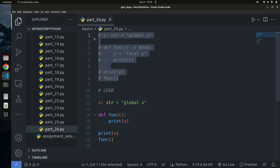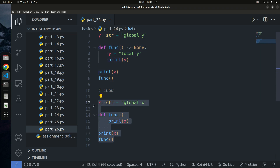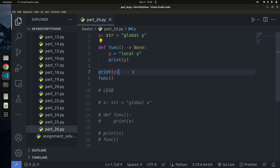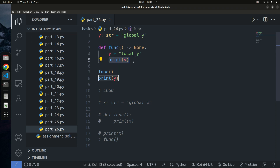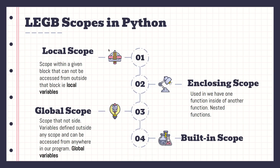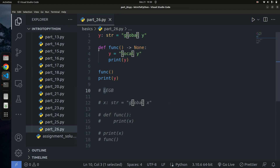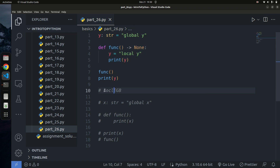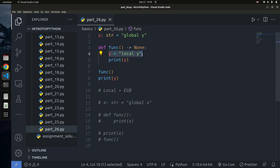Let me explain using the LEGB rule. We're calling the function, which prints y. Python starts from the local scope — it looks for y within this block of code. A local scope is any variable within a block of code like a function. It searches the local scope and finds y, which has the value 'local y', so it prints that because y exists in the local scope.